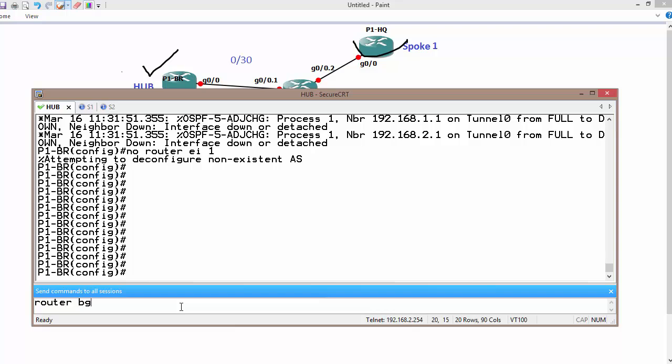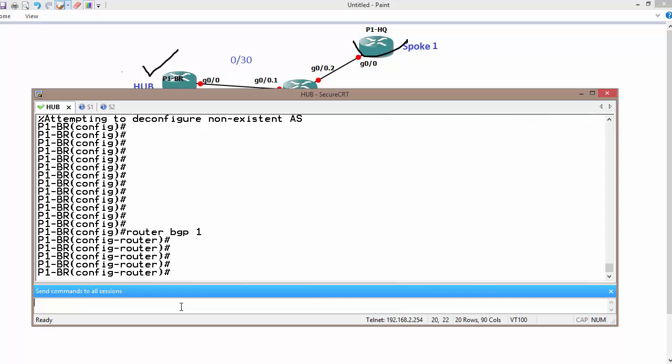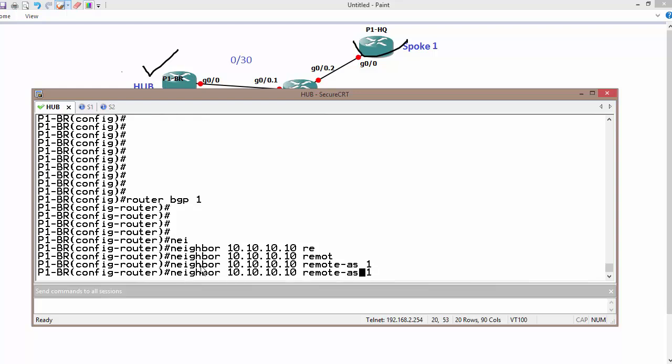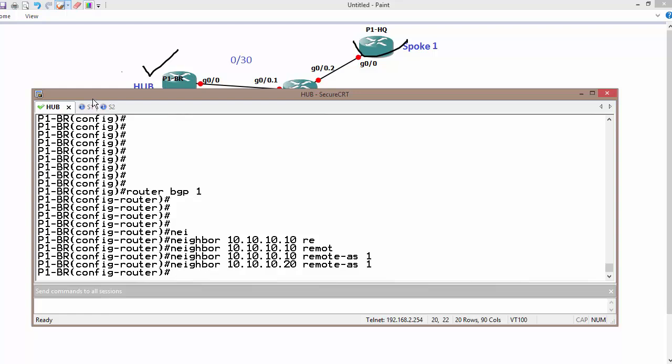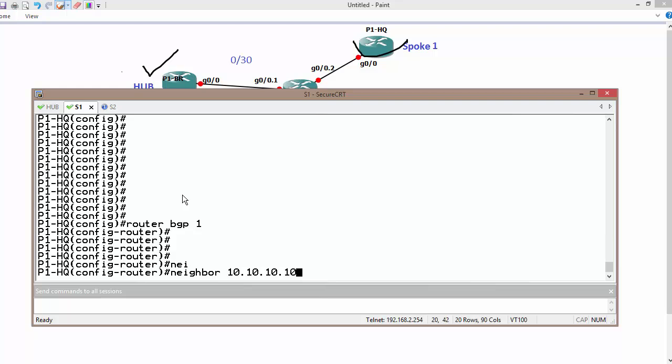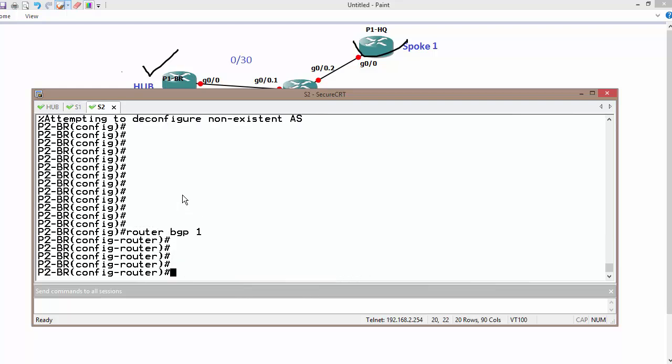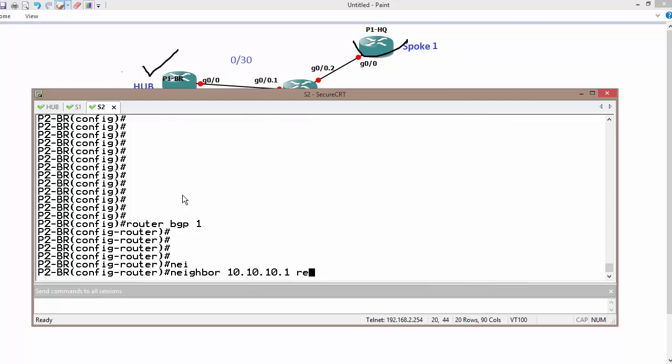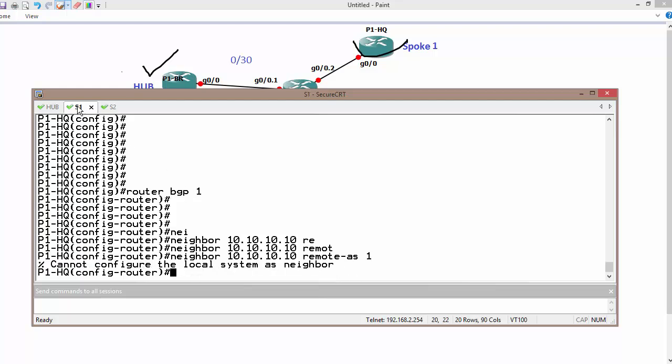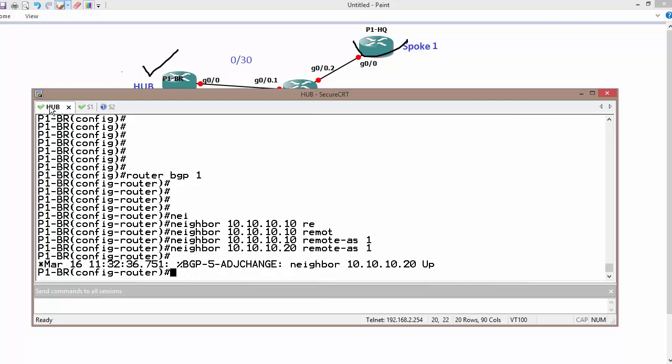Router BGP autonomous system 1 on all routers. Let me form neighbor adjacency. Neighbor 10.10.10.10 remote autonomous system is 1. Neighbor 10.10.10.20 remote autonomous system 1. Likewise, neighbor 10.10.10.1 remote autonomous system 1. So we are supposed to have neighbor adjacency as we can see, and we do have.